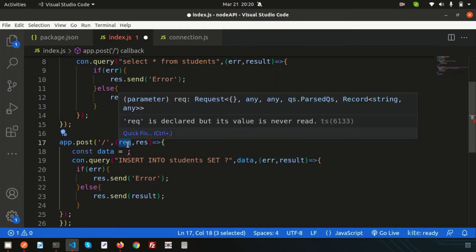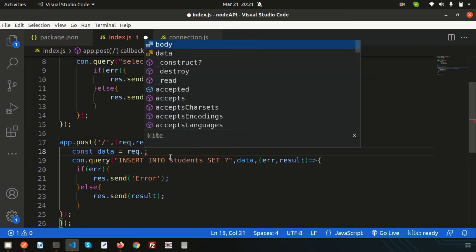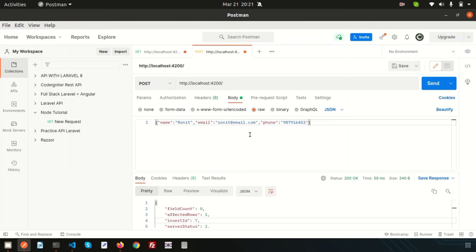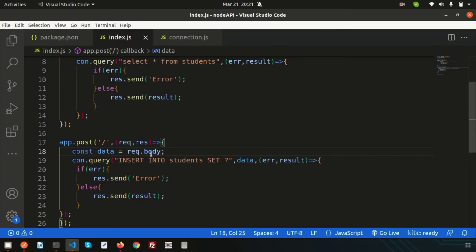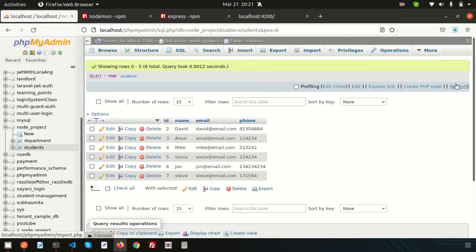All request data comes from the request parameter — req. I've already discussed how request works; check my playlist from the beginning for each concept. The data we are passing in the body is accessed via req.body. Assign data to req.body in the route. Now click Send — it should insert. The response shows insertId: 8, meaning a new record was inserted successfully.